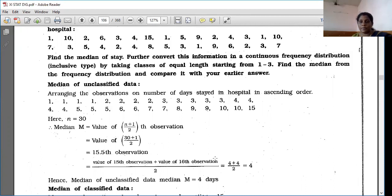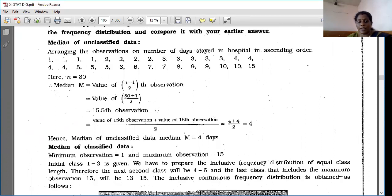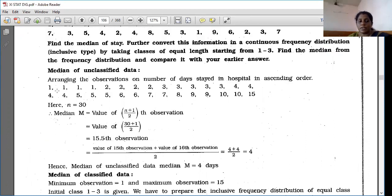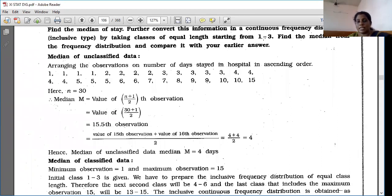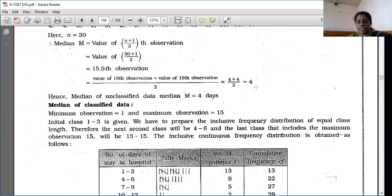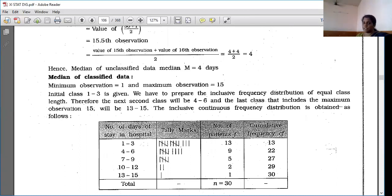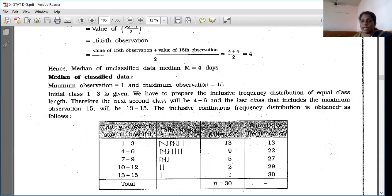Now convert ungroup data into grouped data. The minimum value is 1 and the maximum is 15. A hint is given that the first class is 1–3, with class length 3 (inclusive type). So the classes are: 1–3, 4–6, 7–9, 10–12, 13–15. Use tally marks from the raw data to find frequencies.